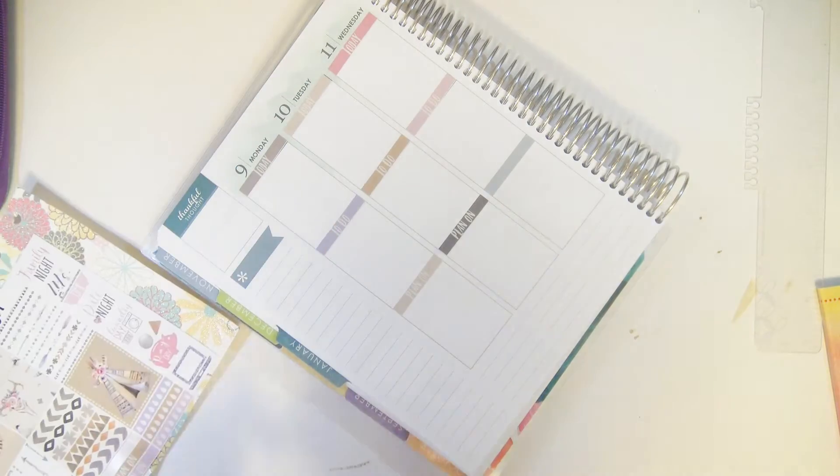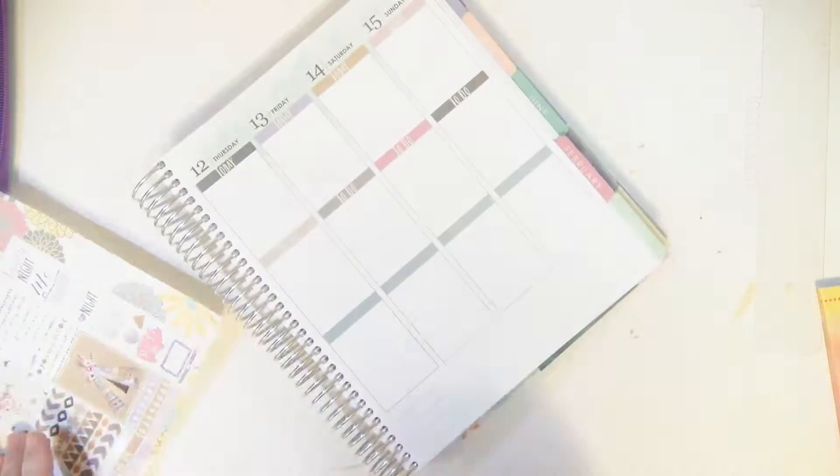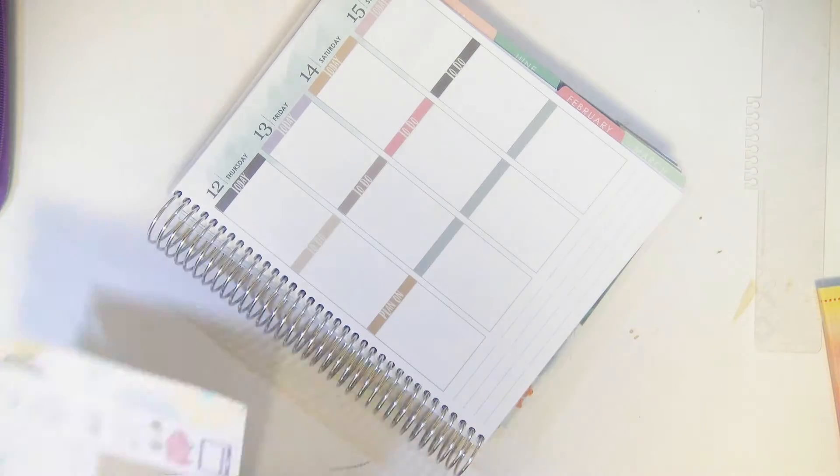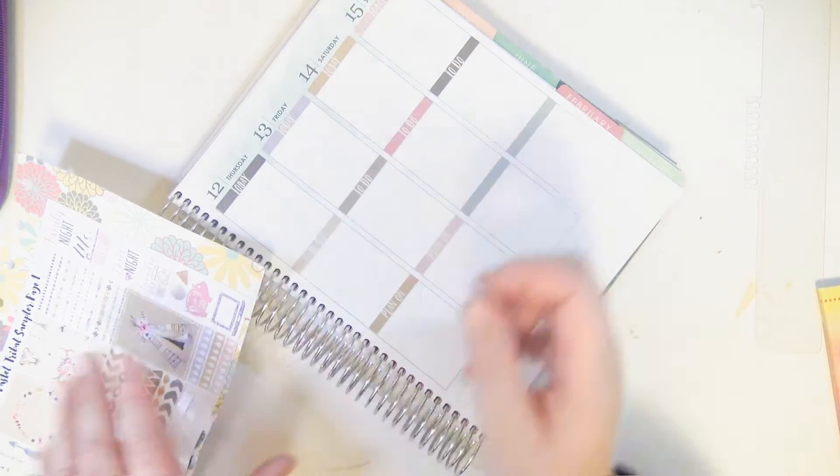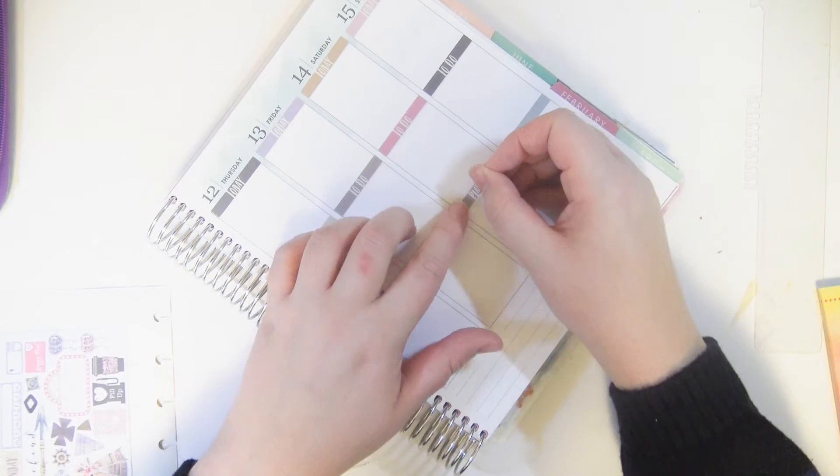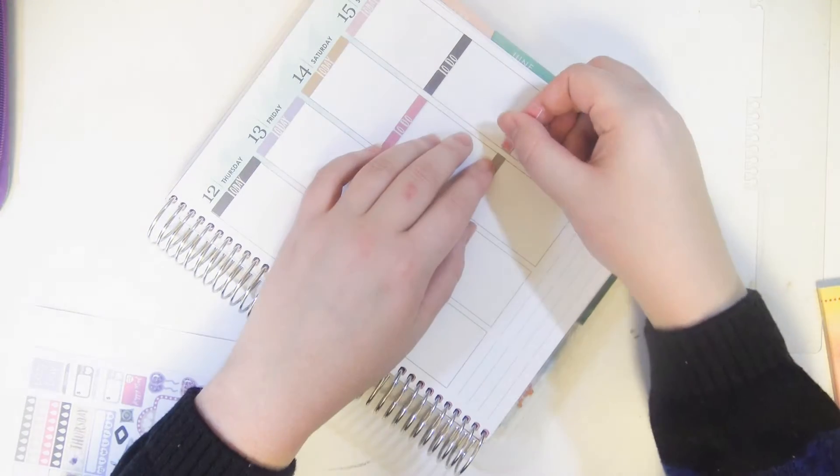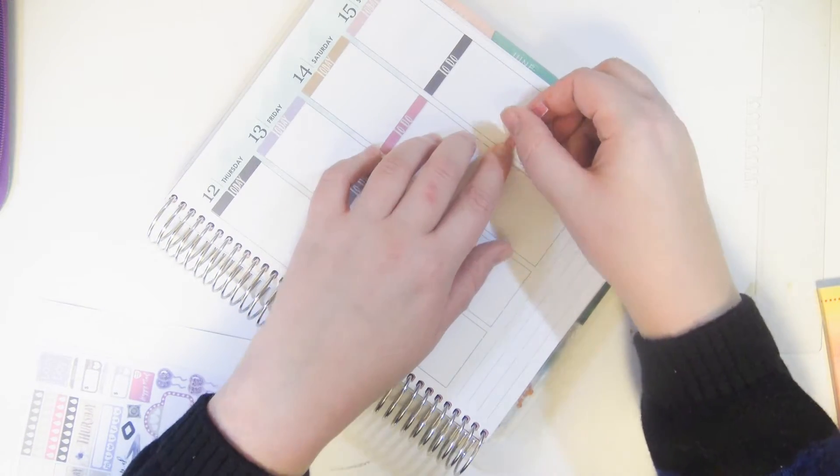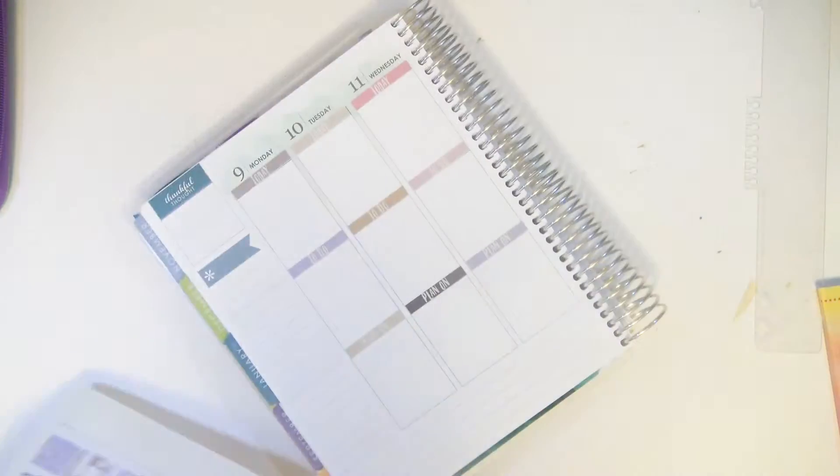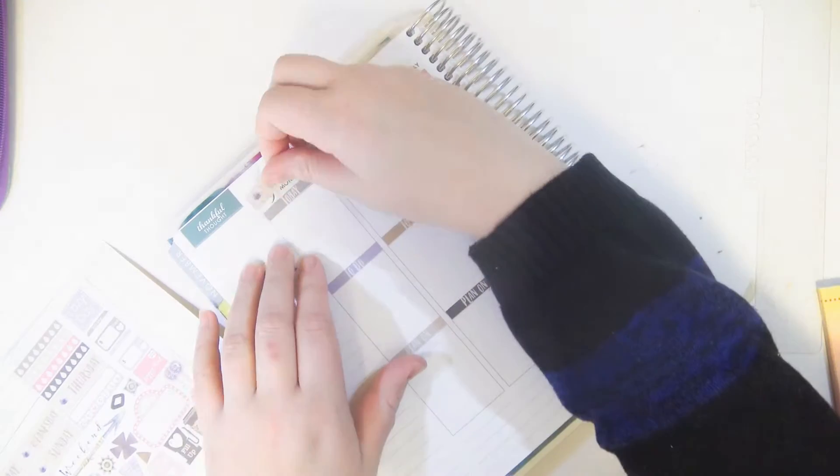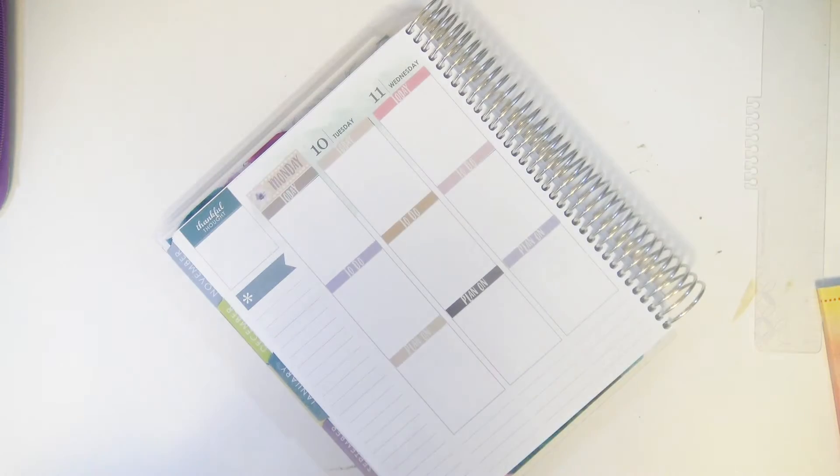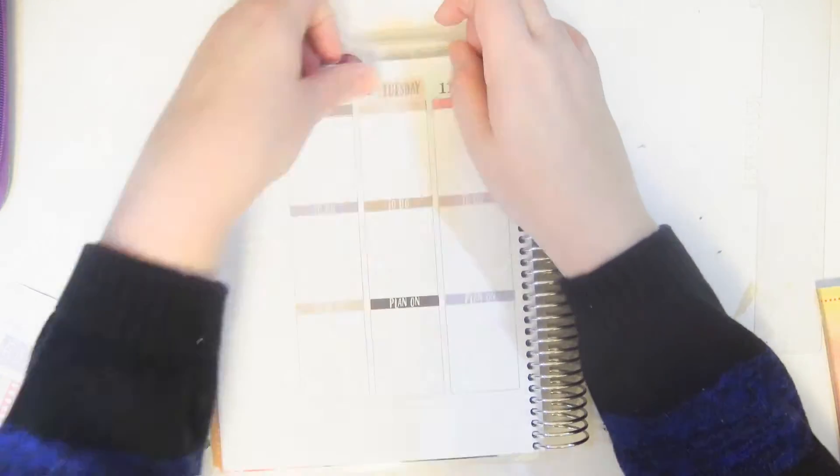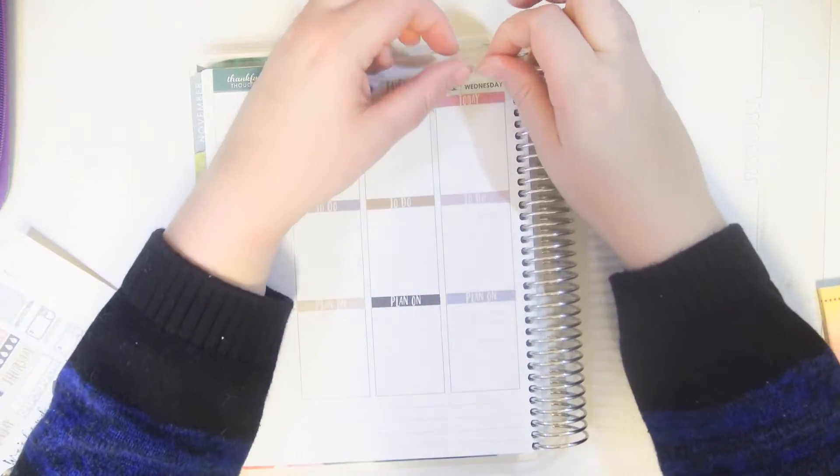So I'm throwing the headers on. I'm trying to kind of stagger the colors a little bit because I like when it looks all mismatched. I'm not one of those planners that likes to put all the same color in one column.